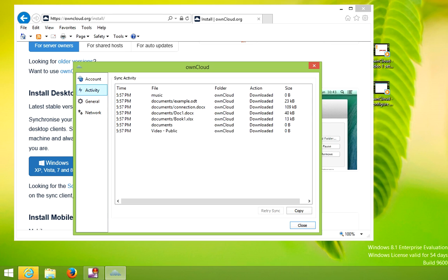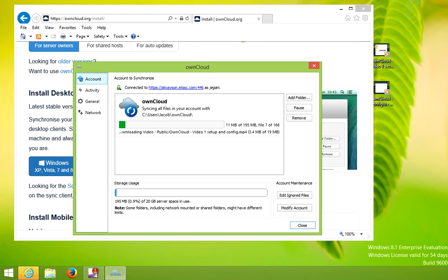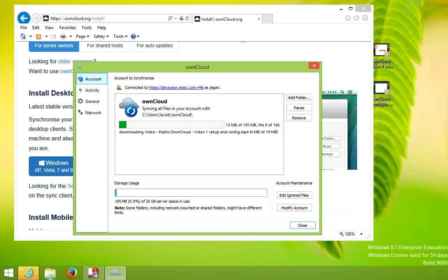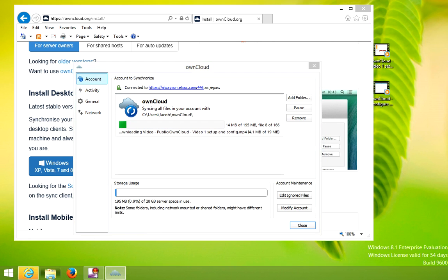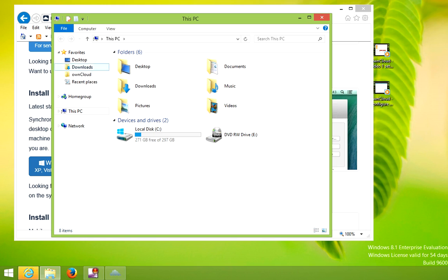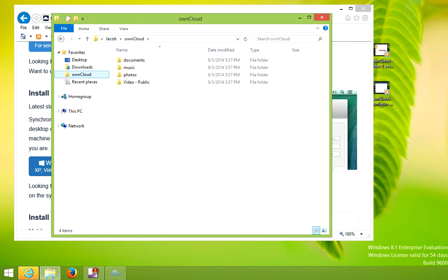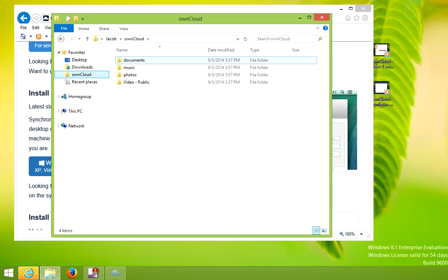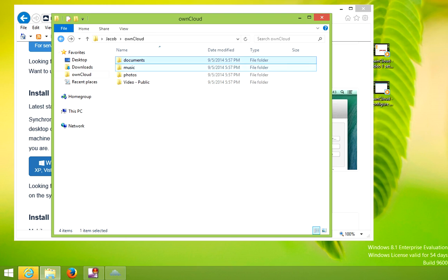Under activity, it shows you recent activity that's happened on your account. Currently it's downloading videos that are stored in my folder. If we open up the files directory, you can notice that it's created a favorite folder for ownCloud and you'll see all your directories.